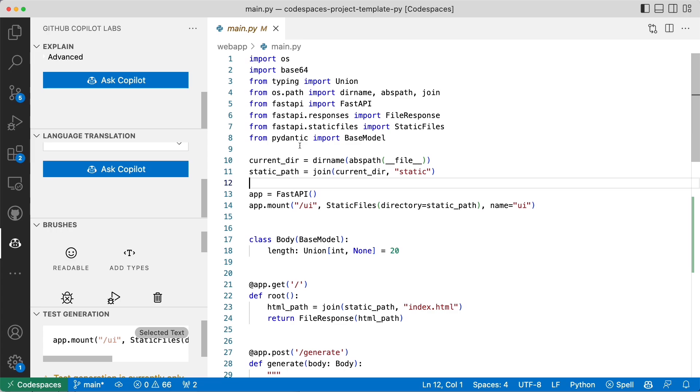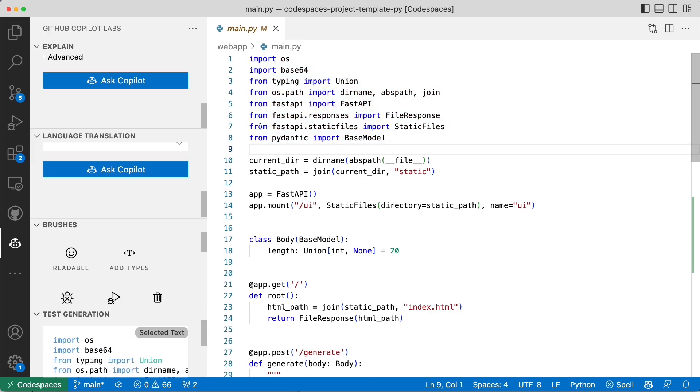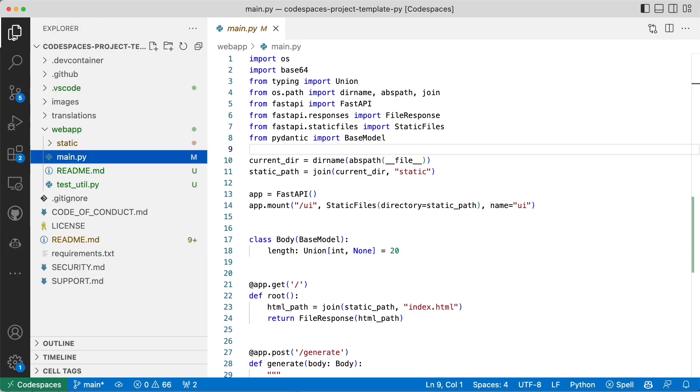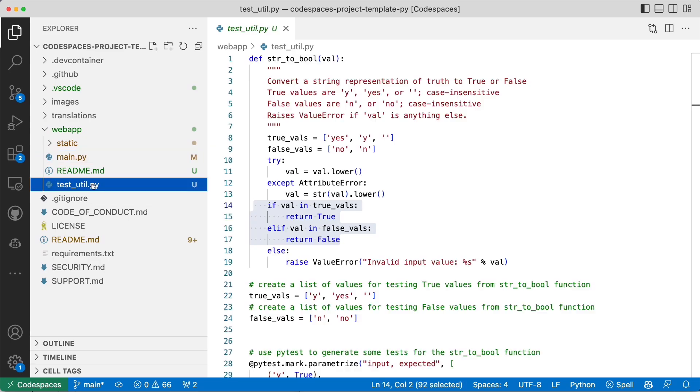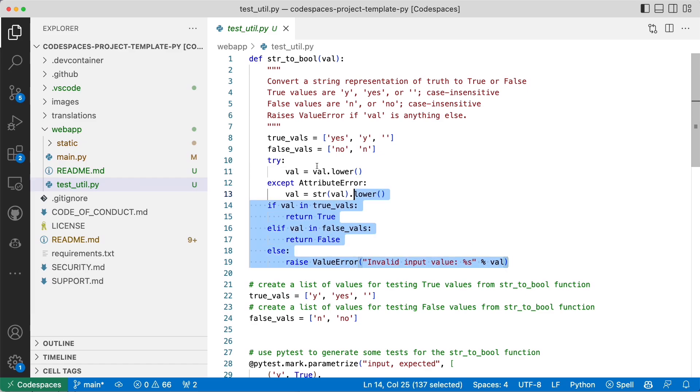Not here on main.py because there's libraries that we would need to install. But let's try something simpler. I'm going to go to Explorer and then go to the test_util where I have these string to Boolean functions.